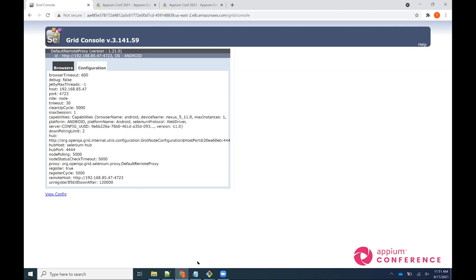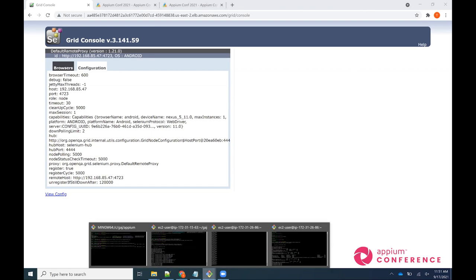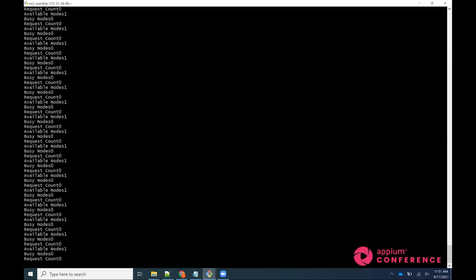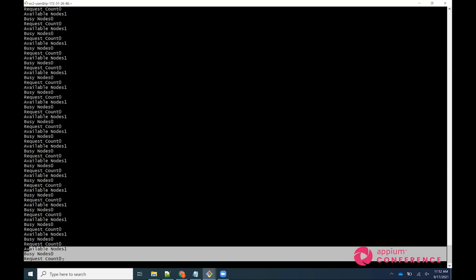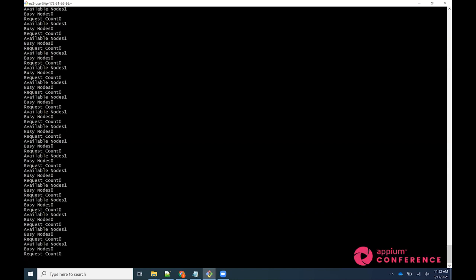Our autoscaler component — a Spring Boot application — is currently running and printing the available nodes, busy nodes, and current requests coming to the Selenium Hub. Currently we have one available node, zero busy nodes, and zero requests. We're going to start one test first to see what happens. Babu, can you run one request and let's see?